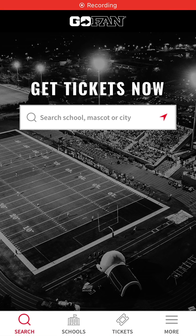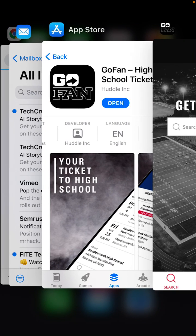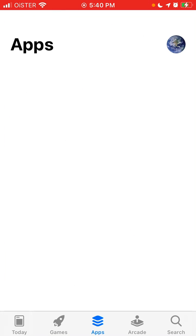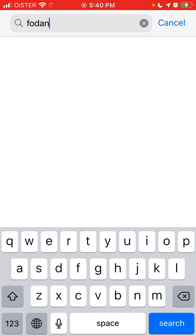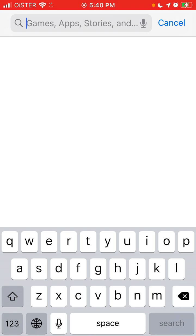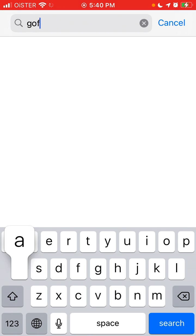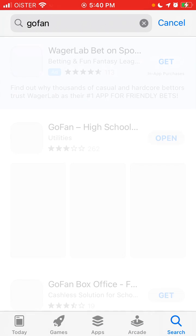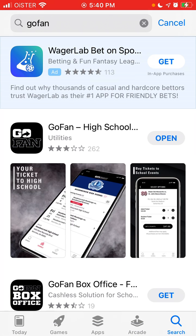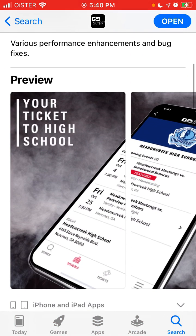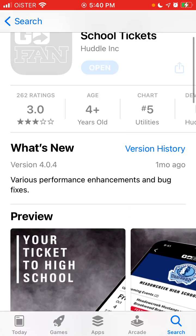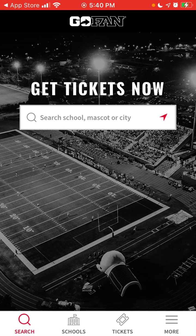Here is the GoFan app on iOS, which was just recently released. You can find it like this, and the idea of this app is that you can find high school tickets for different events. Just tap open and this is the app.